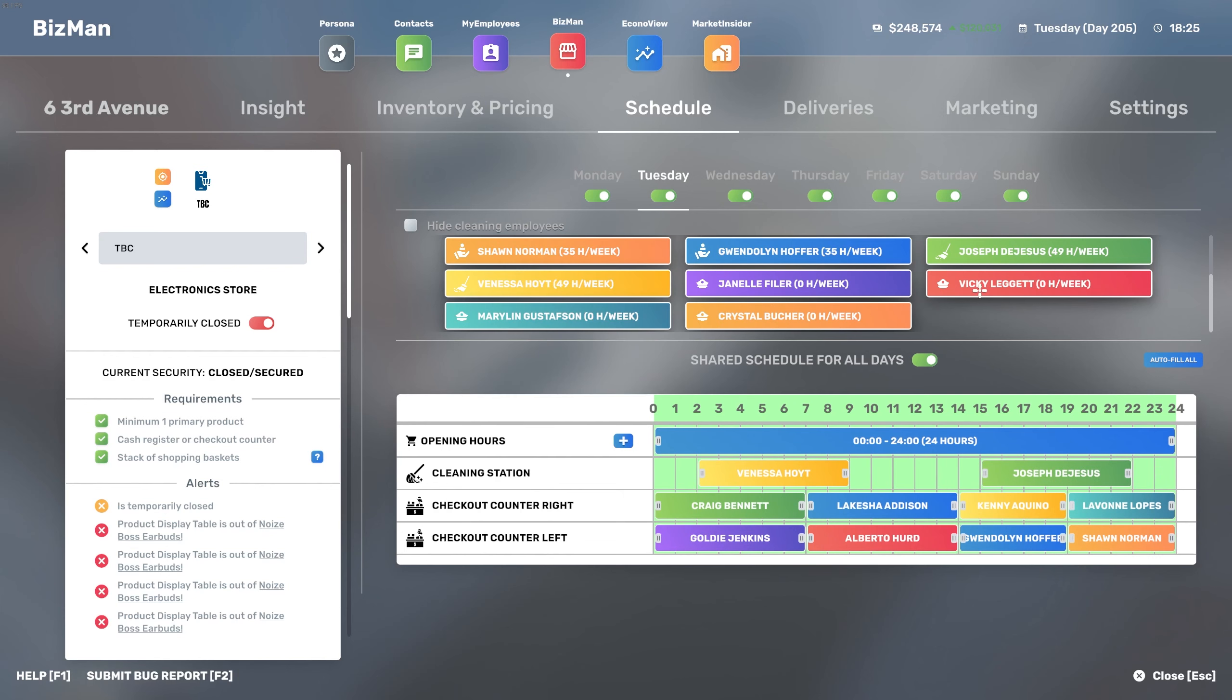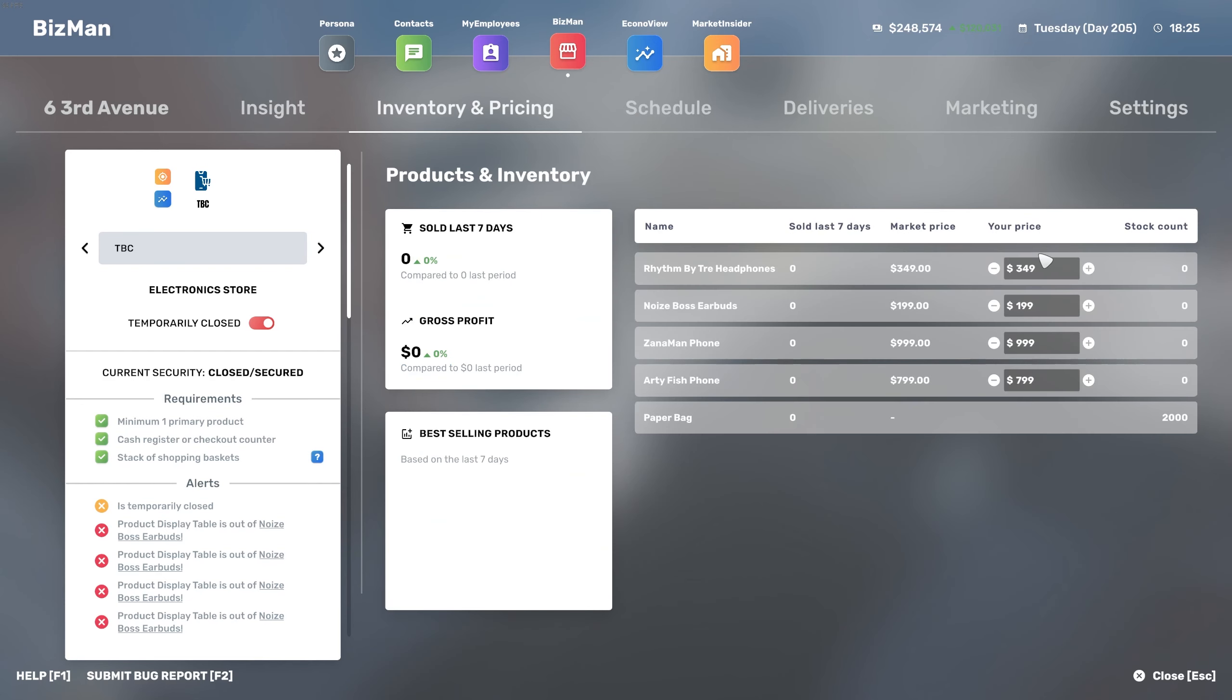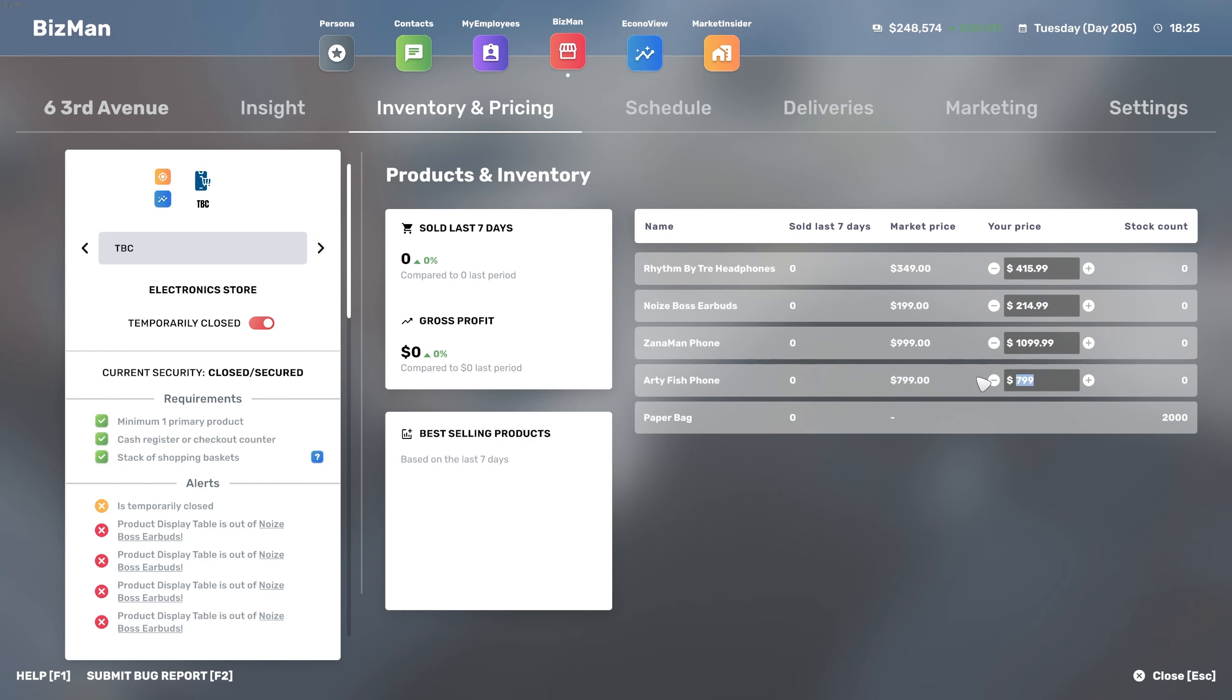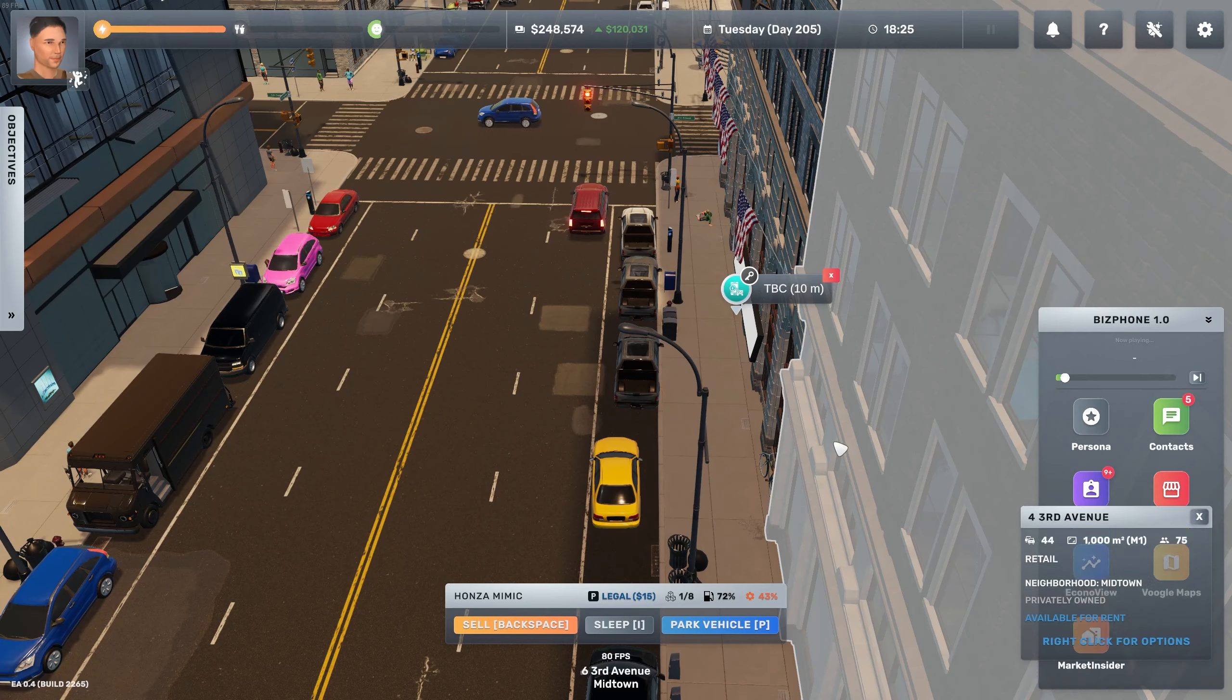We have the security guards but we don't have the lockers yet. Then we're going to go to inventory and pricing and change this because it's Midtown, so they can afford it. Rhythm by Trace are going to sell for $415.99, Noise are going to sell for $214, Zanaman is going to be $1,099, and Artie Fishphone is going to be $899. That sounds pretty good to me.